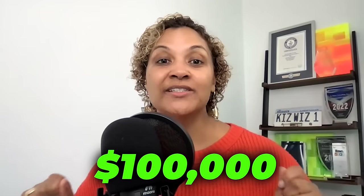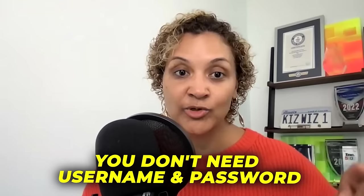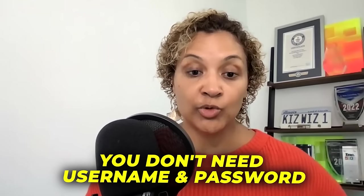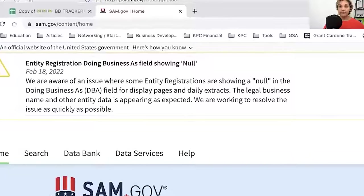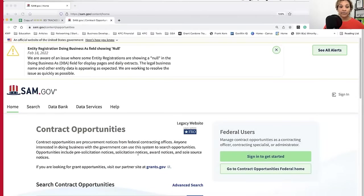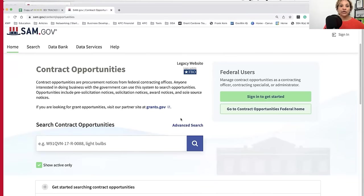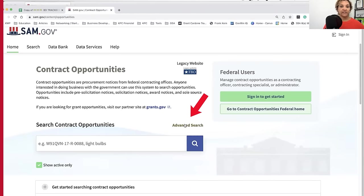How to use SAM.gov to win a $100,000 contract. Number one, you do not need a username and password to go into SAM. So I'm going to share my screen. Here in SAM, you're going to go to Contract Opportunities, and you're going to go to Advanced Search.